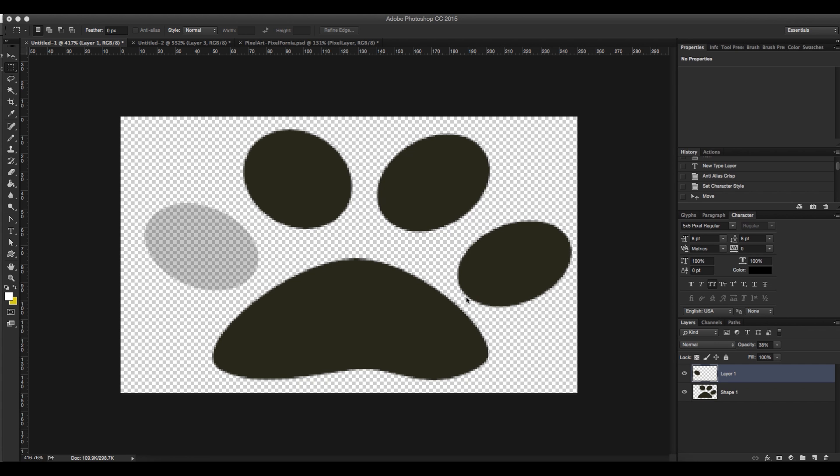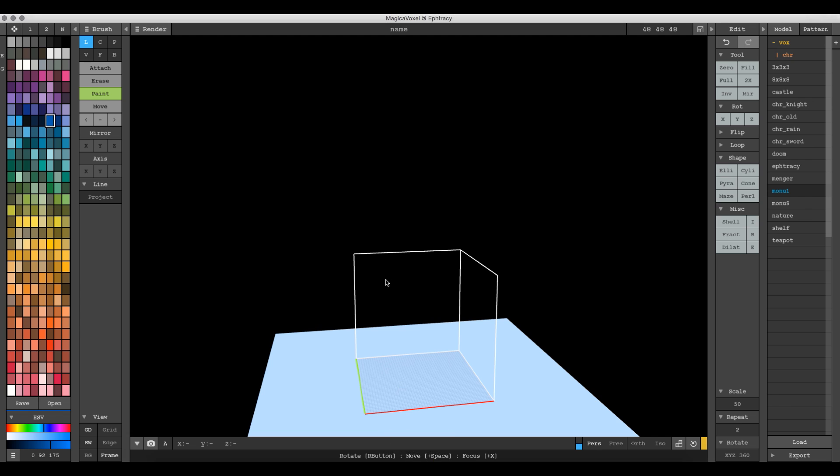Hey everybody, Aaron Robbins here with another Magica Voxel tutorial. Today we're going to look at how to import a PNG into Magica Voxel.